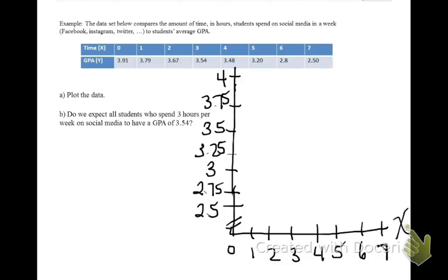Now we'll plot the ordered pairs. At time 0, the average GPA was 3.91. At time 1, the average GPA was 3.79. So I've plotted out all the ordered pairs. If you notice, they seem to fall in a perfectly straight line.